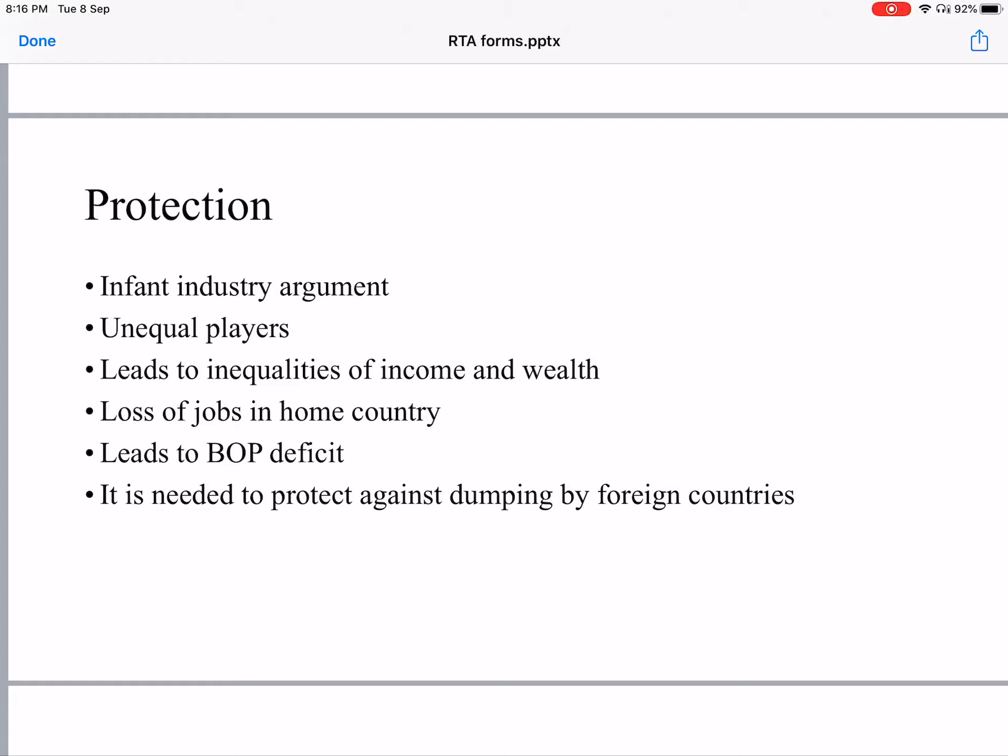There are also chances of loss of jobs in the home country if home country industries cannot survive competition from foreign players — they have to close down, leading to job losses. Additionally, free trade leads to a BOP (balance of payments) deficit, as people will import more and export less.